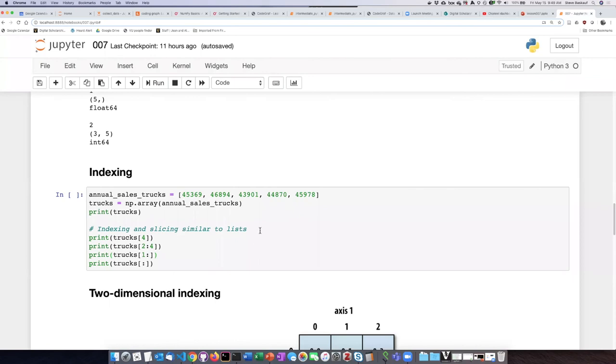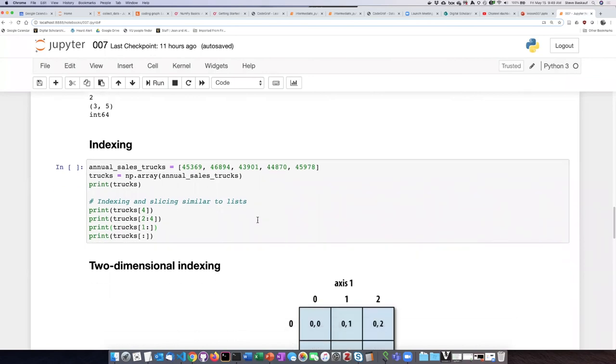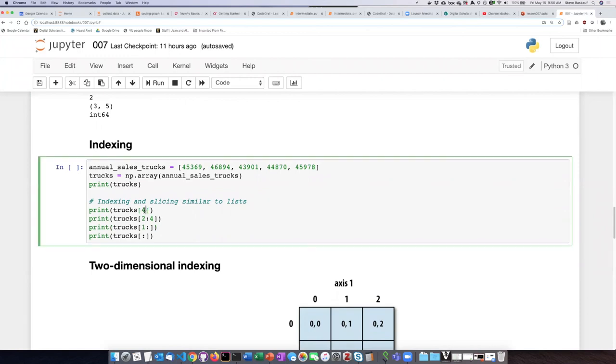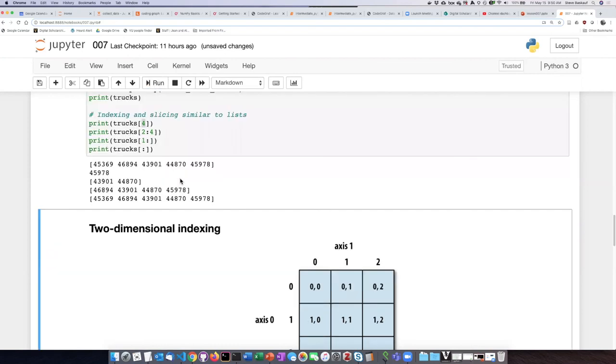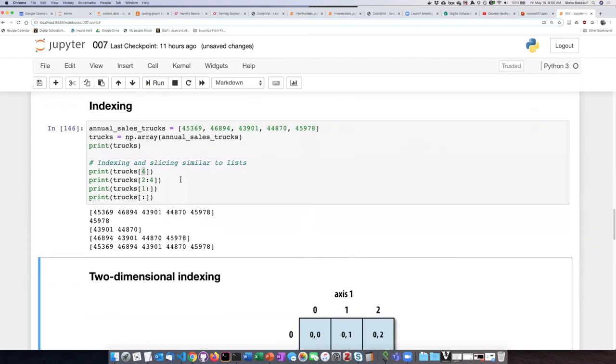So we can do a little experimenting here. If we just pull out the annual sales for trucks, turn it into an array, then we can refer to elements as I just discussed. We can also slice in the same way that we did slicing with a regular Python list. So we can see here, so here's the whole array.